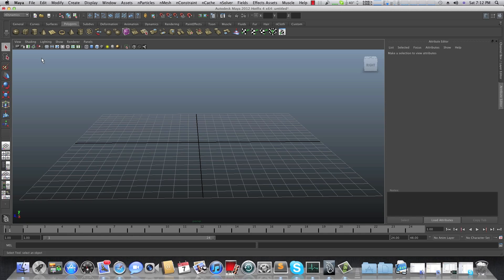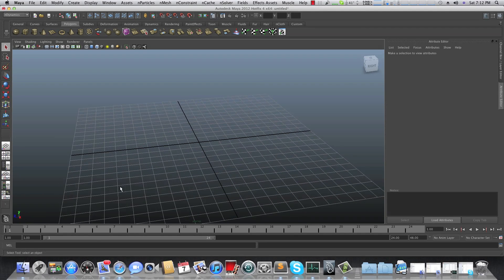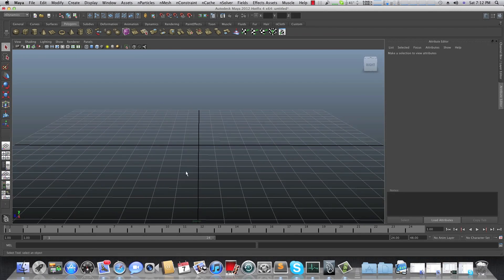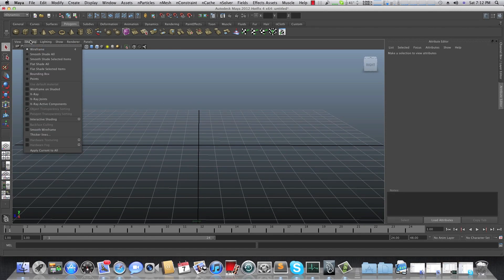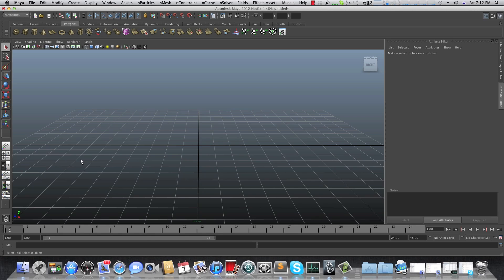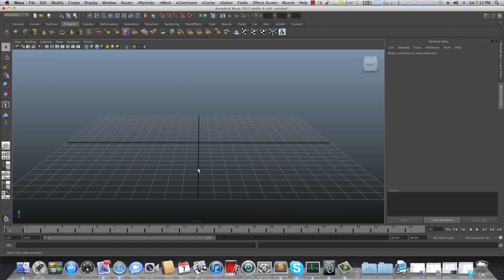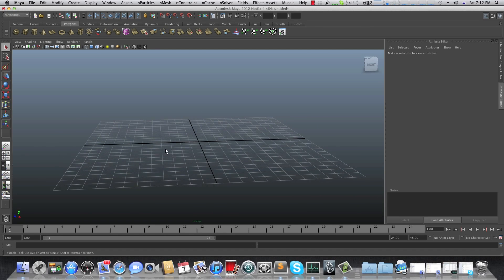Another thing is that the wireframes are a bit messy, so if you'd like to smooth them you can go to the Shading tab and check Smooth Wireframe — they will look better. It also applies to the polygons themselves, so it will help you see things better.